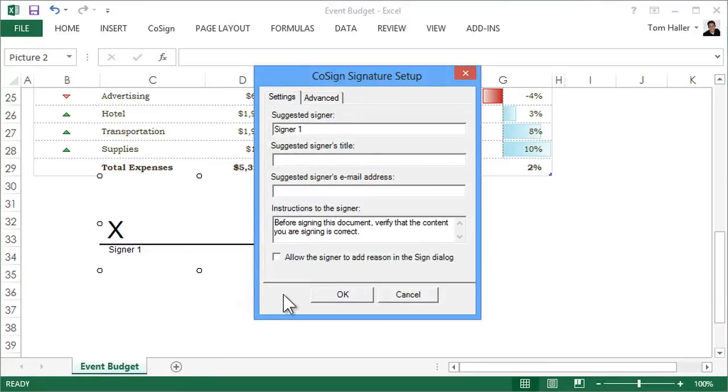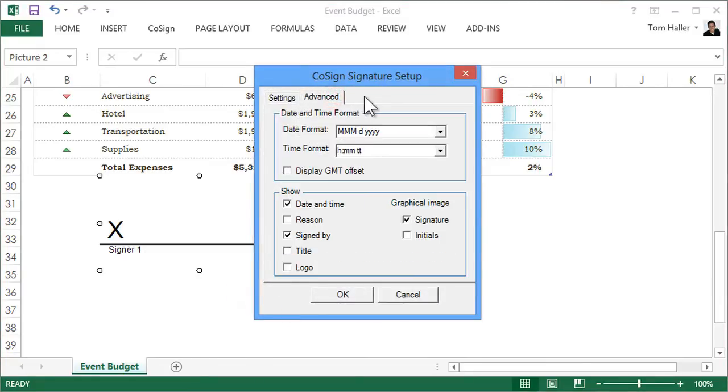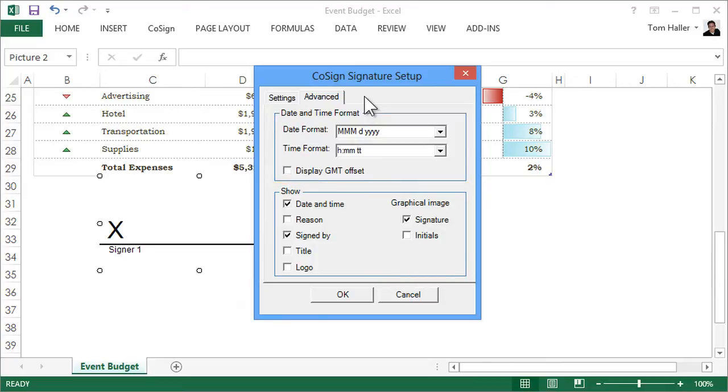In the Advanced tab, decide what other details the signature will include, such as the date and time, the reason for signing, or your title.